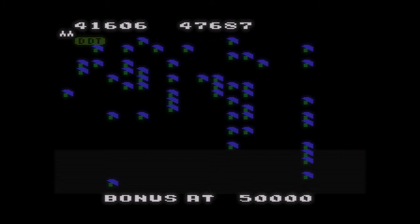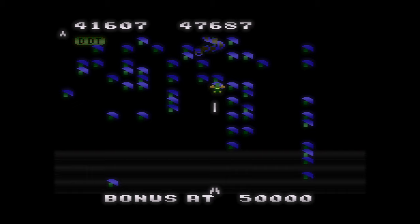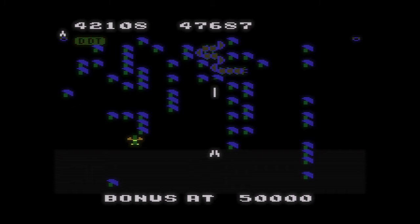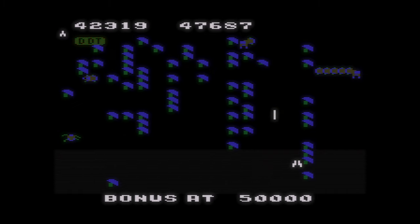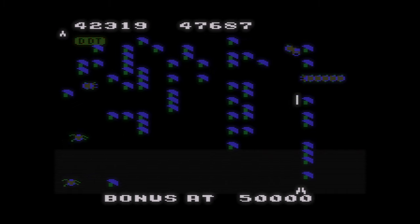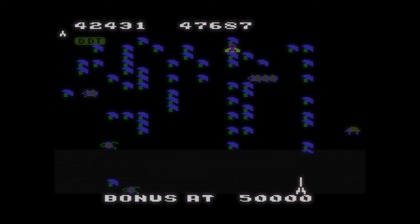This new Atari 5200 Core fixes analog input, making most Atari 5200 games fully playable, and it is quite awesome.